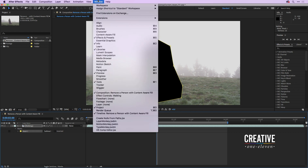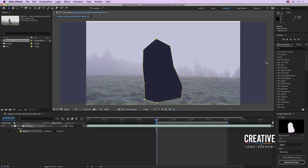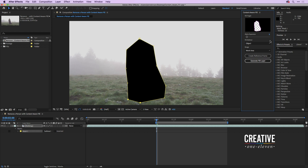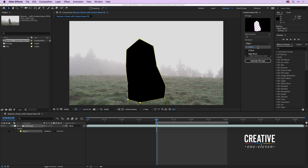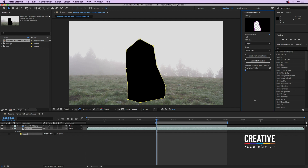Go up under the Window menu and open Content-Aware Fill. I'll drag it up to the right side of the composition panel. You can see the fill method is set to object, which is great, and the range is set to work area, meaning we're only going to fill in the work area. When I click Generate Fill Layer it'll take a little while to analyze the frames and then render them — the output will appear as a layer called Fill with numbered frames.